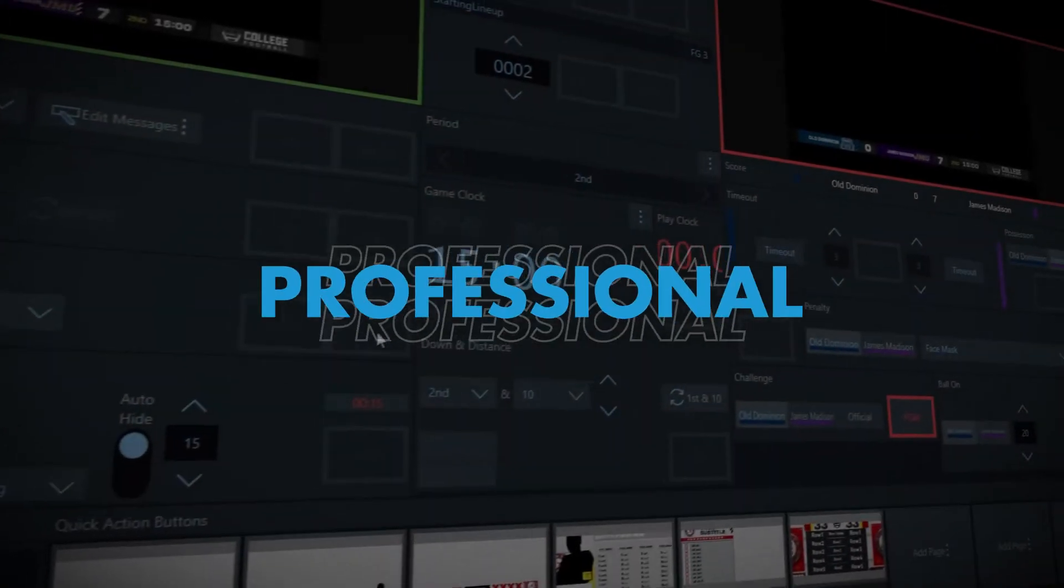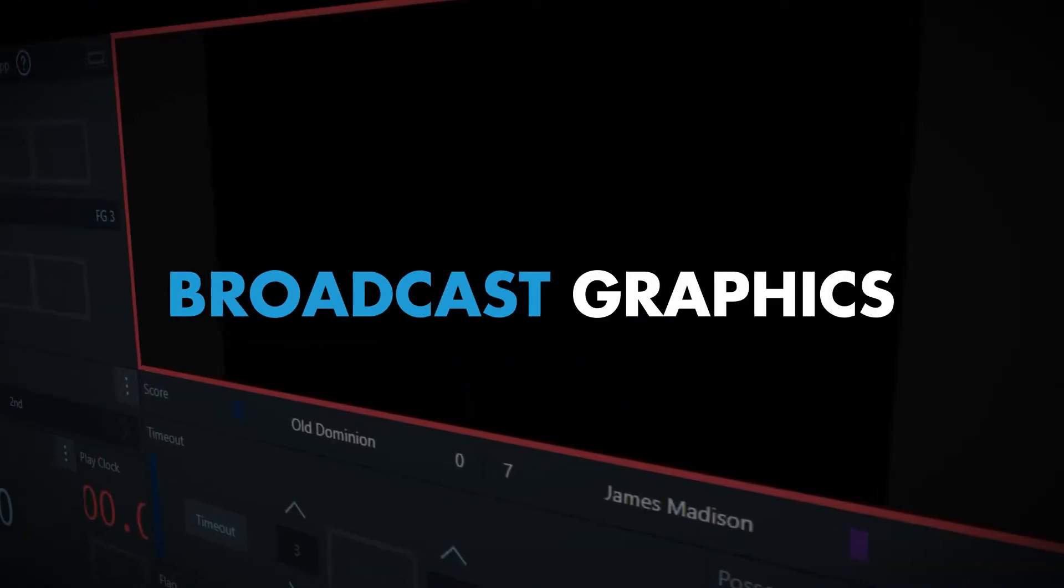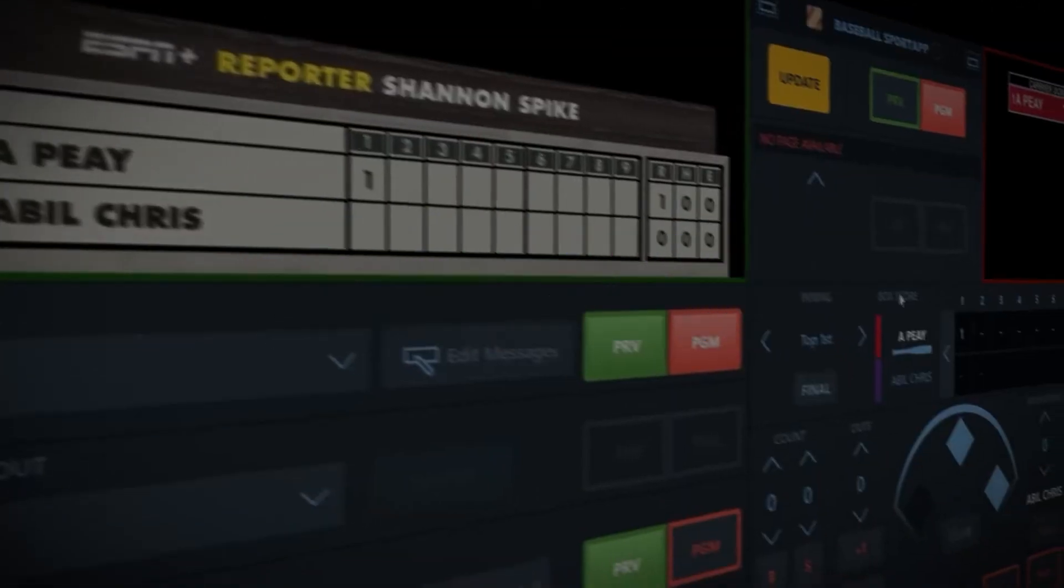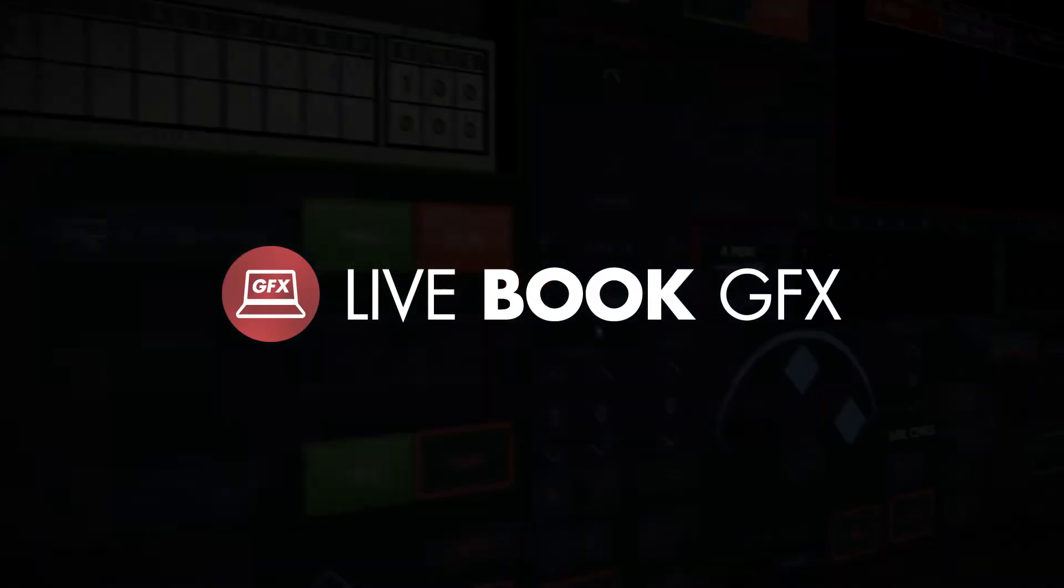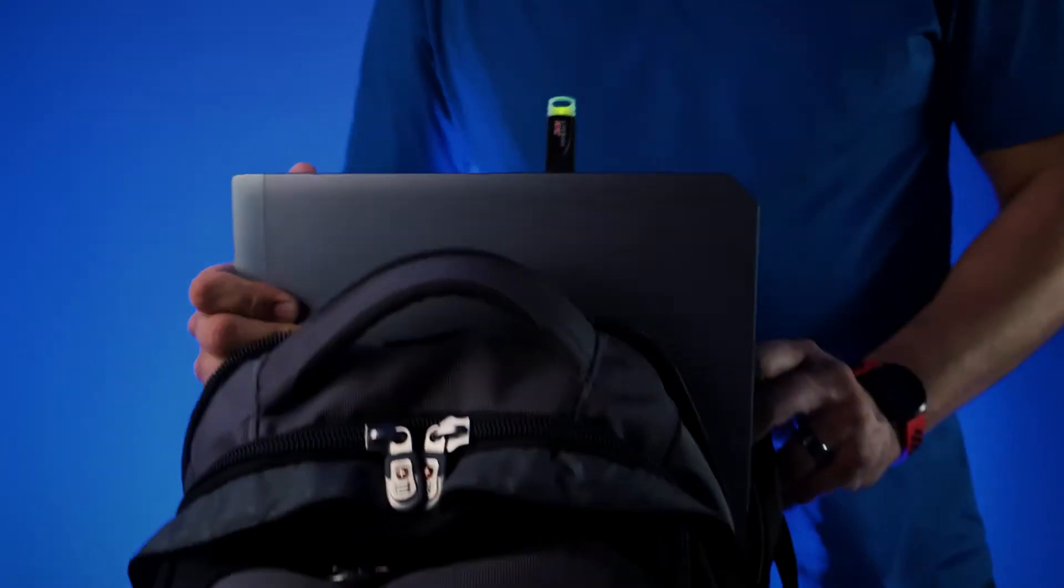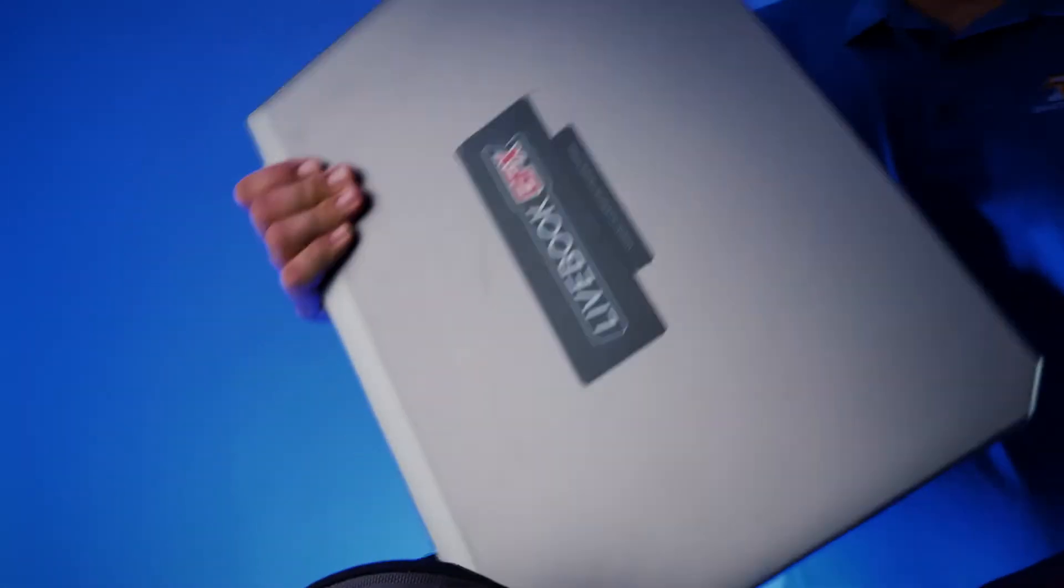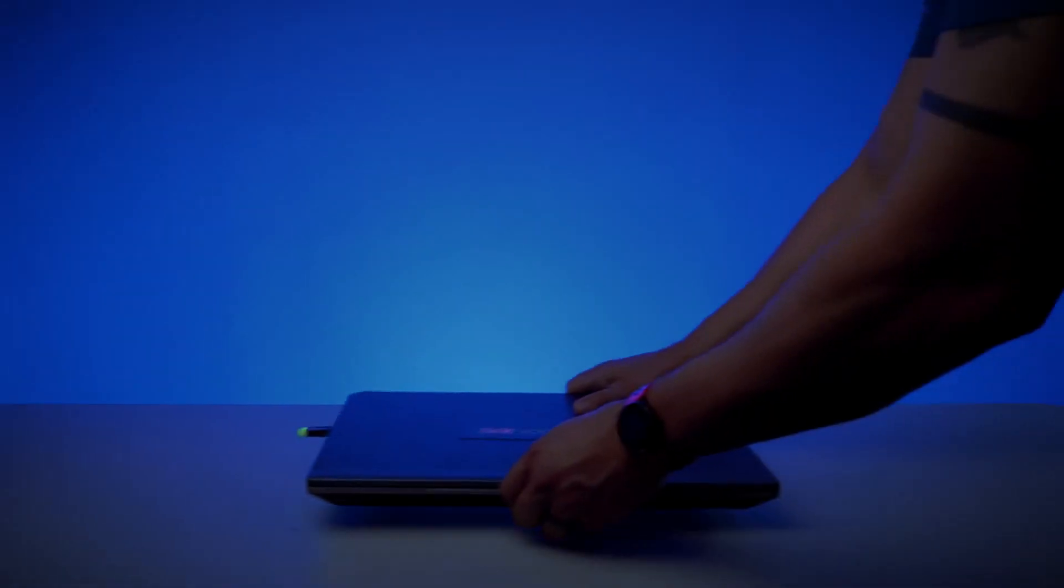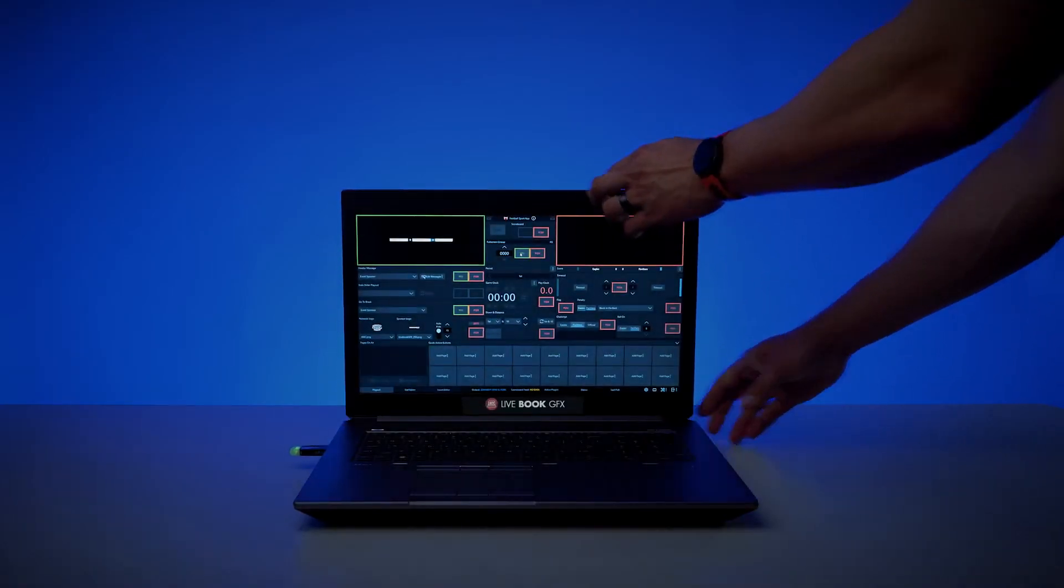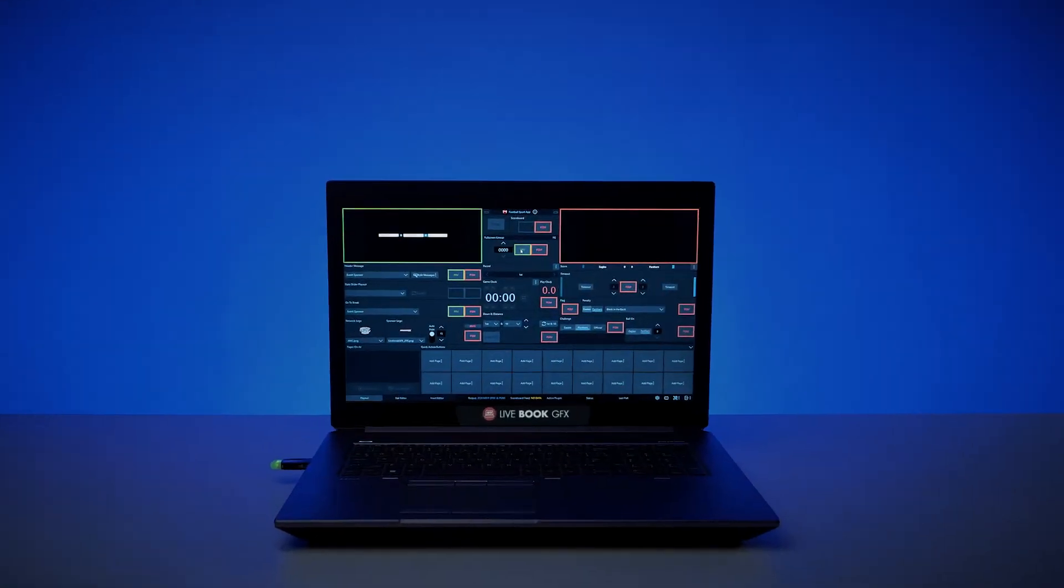Bringing professional broadcast graphics to air has never been easier than with Daktronics Livebook. Livebook is a portable broadcast graphics solution that fits in a backpack and can be transported to remote broadcast venues.